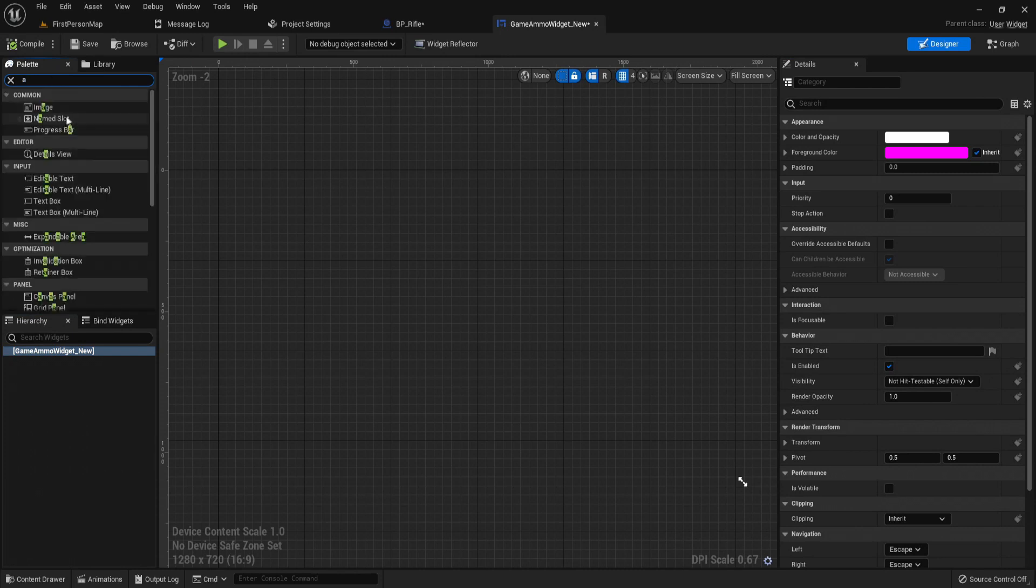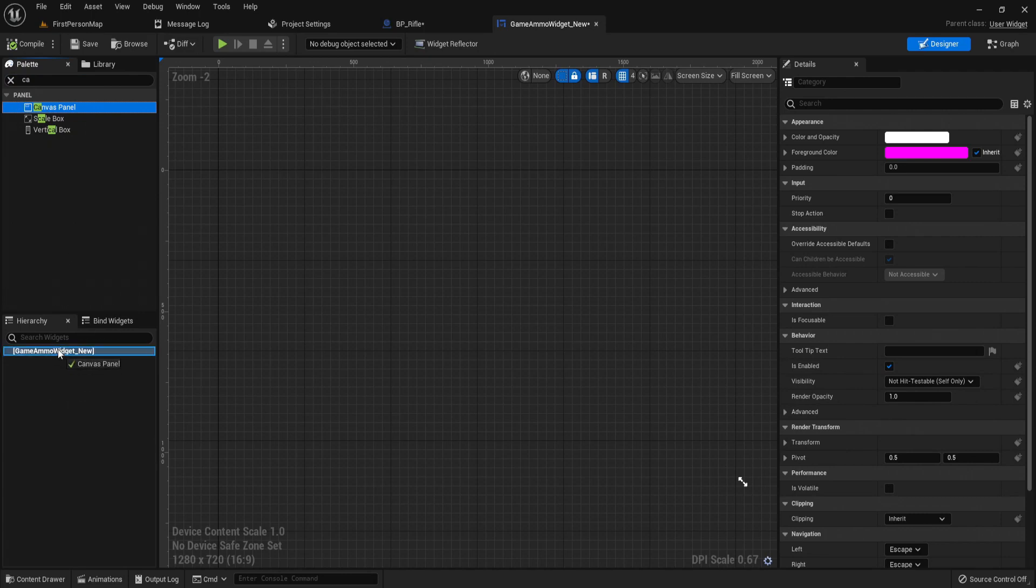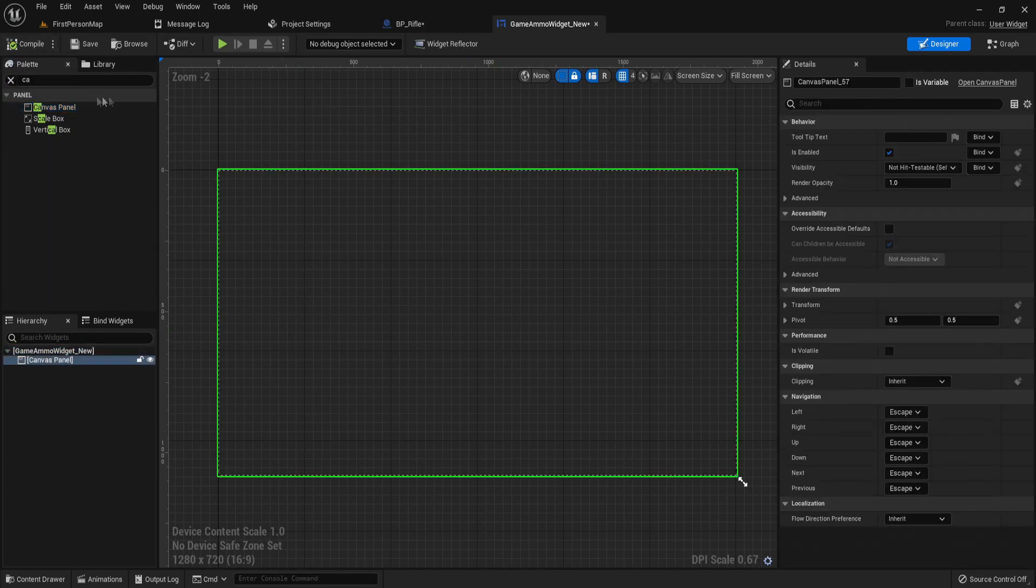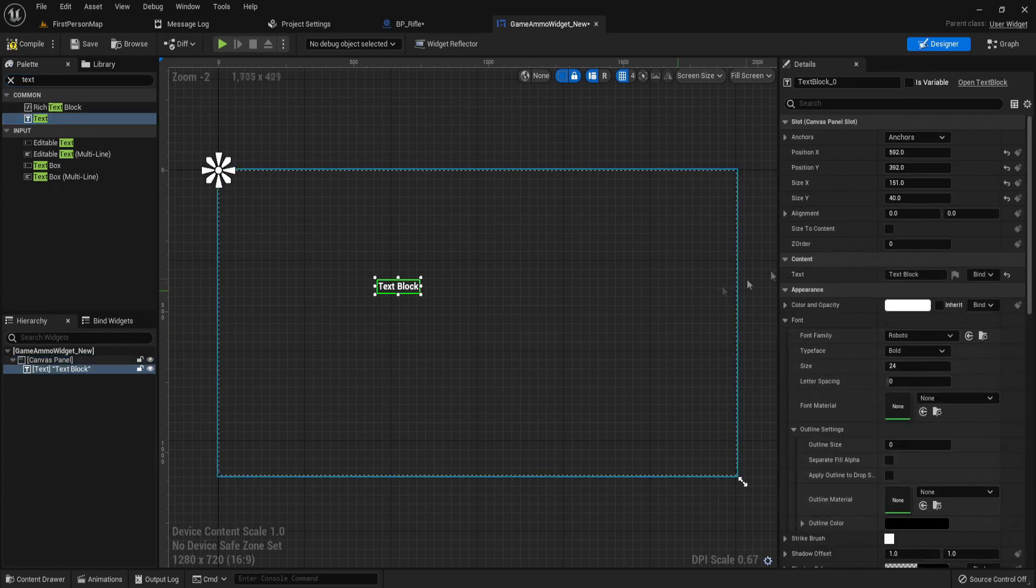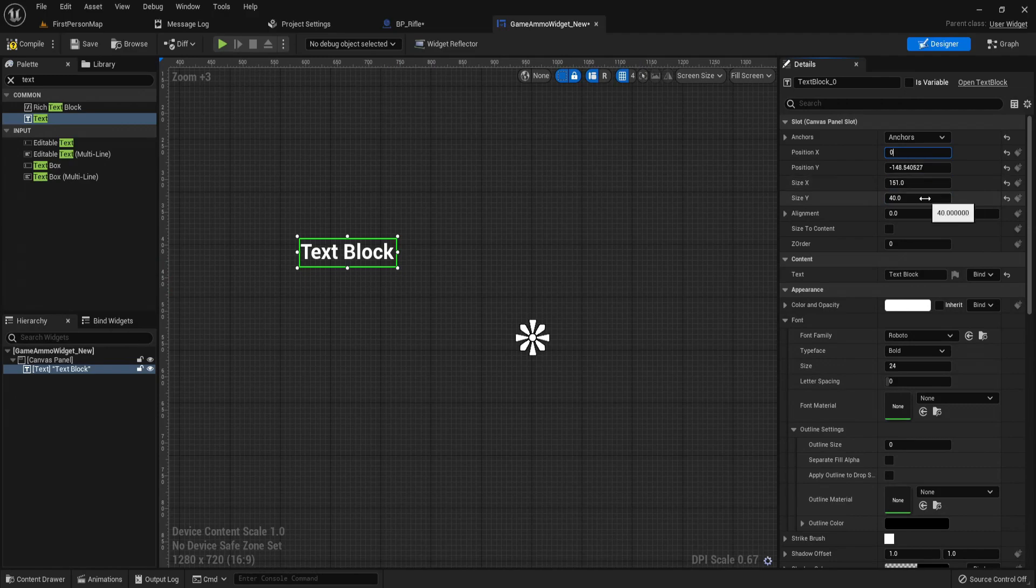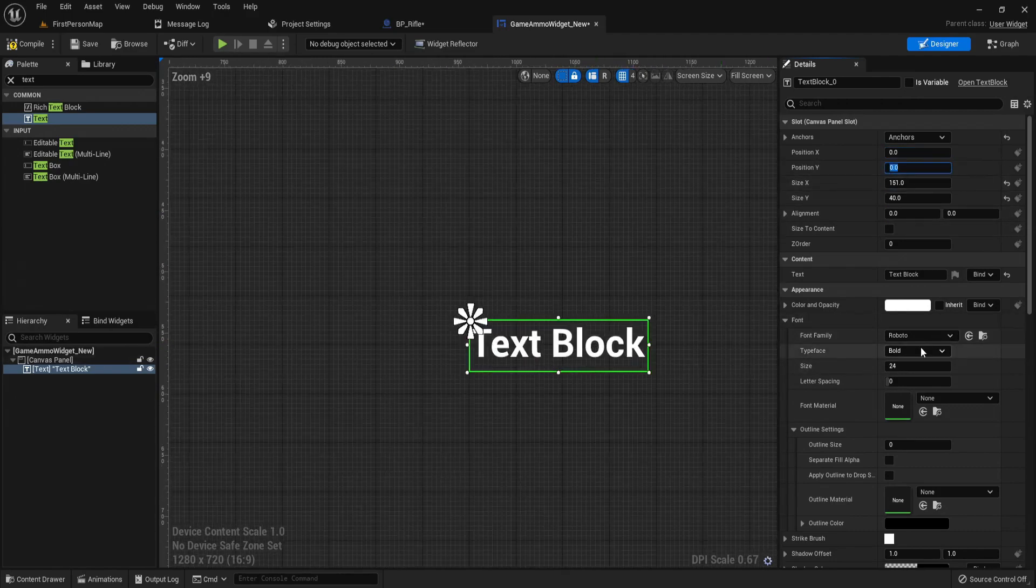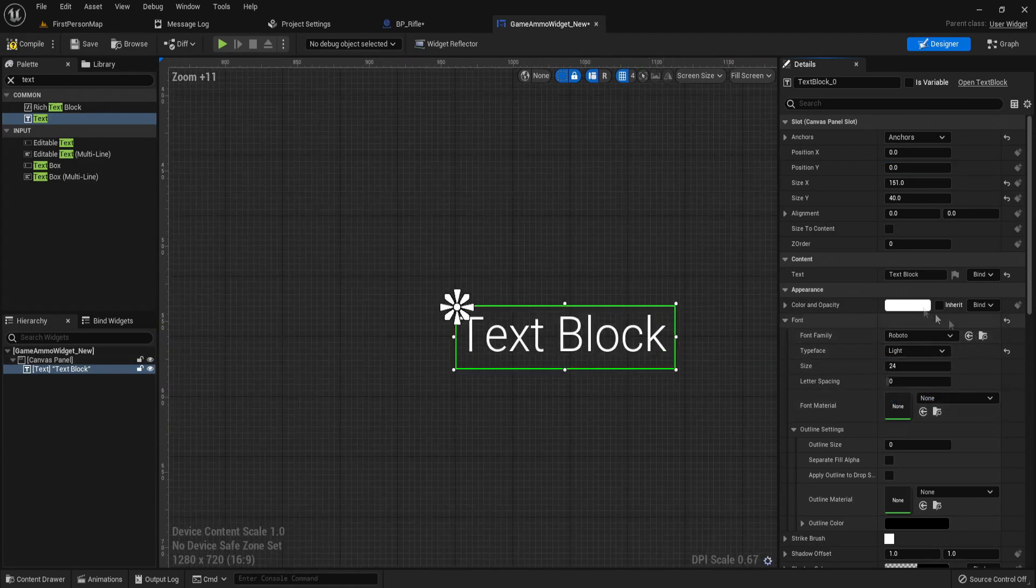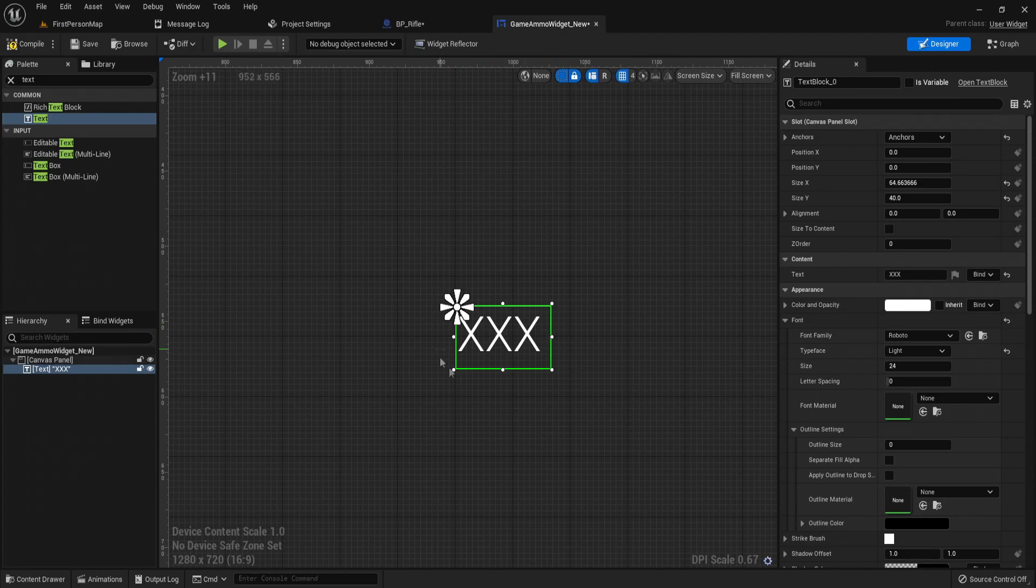Let's just add a canvas panel, drag this onto the widget, compile. And now what we need is text. So let's get the text, anchor it to the center, and I'm just going to set its typeface to light. So this is going to be my max ammo, so we're just going to have XXX representing a three digit number.